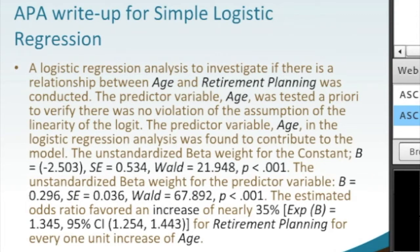For those doing logistic regression, that is one of the assumptions, so we bring that forward. The particular variable age in the logistic regression analysis was found to contribute to the model, and the model is also a mathematical model.